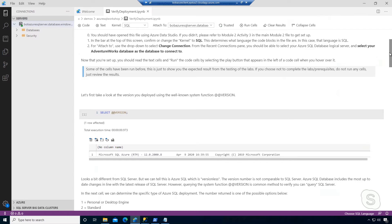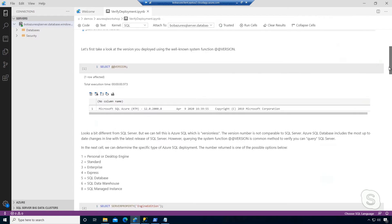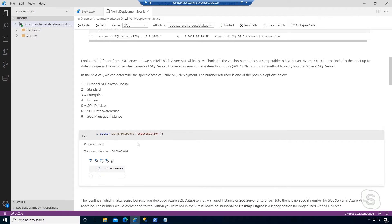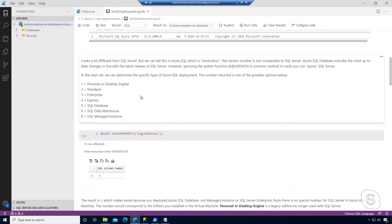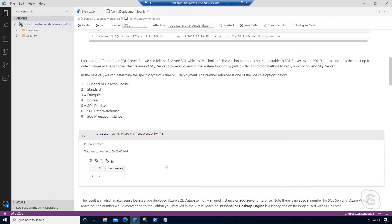What other types of queries might you do? Well, one of them we mentioned was ServerProperty. ServerProperty EngineEdition usually tells you whether you're running Standard Edition, Enterprise Edition, or even Express. But notice here in this case, because we're running Azure SQL, it shows that our value is five, which lines up to Azure SQL database. If I was connected to managed instance, I would see a value of eight.